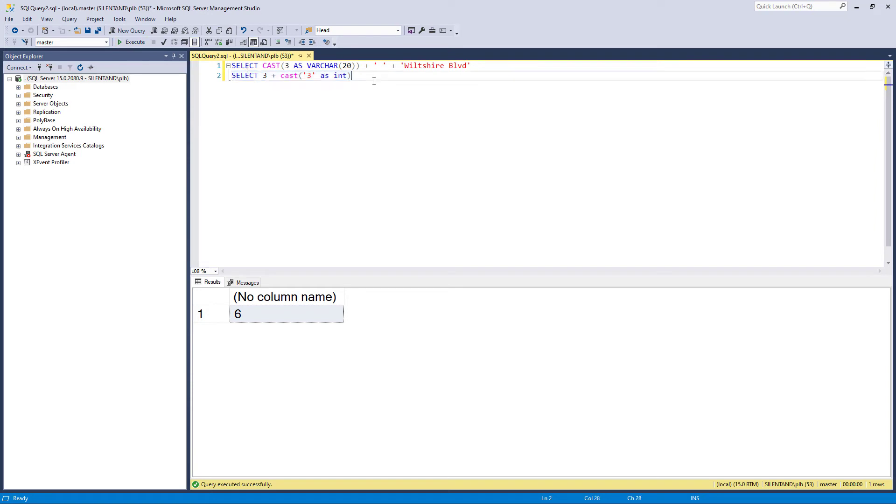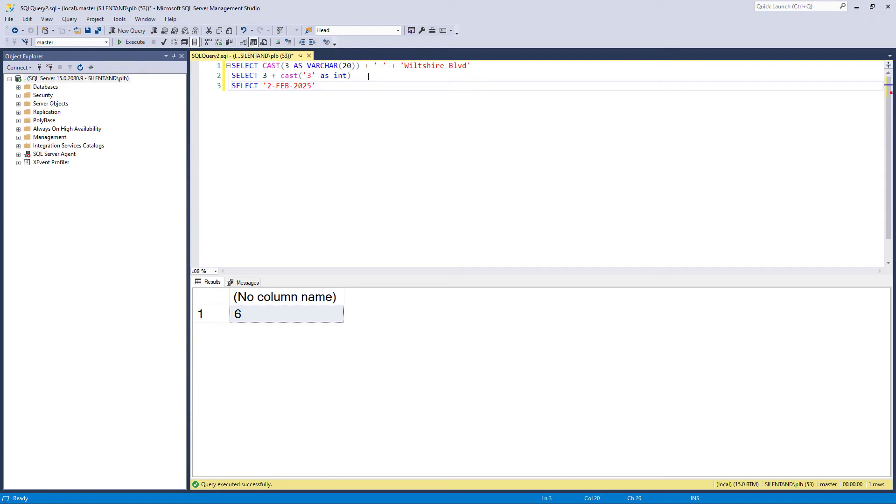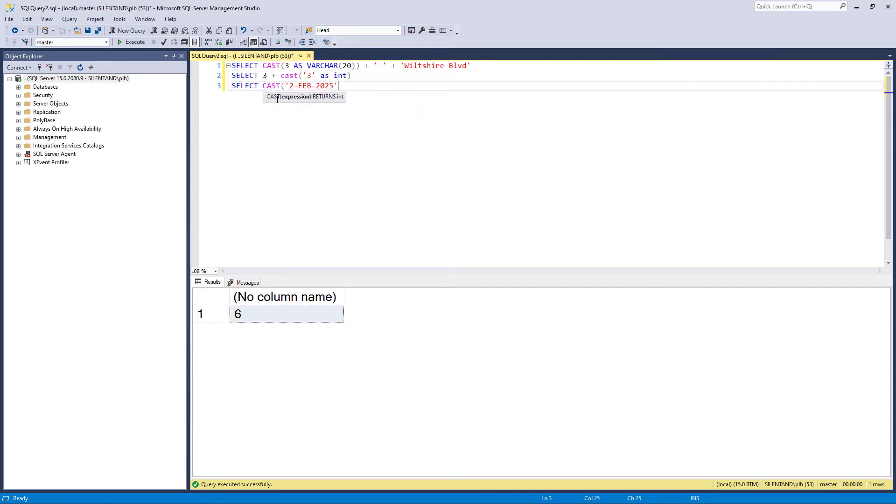Now we can also convert strings into numbers and dates. So let's have a string here. So 2nd of February, 2025. So that is a string. I want to convert that into a date. So I can cast that as date. Could also use datetime, datetime2, and all the rest.